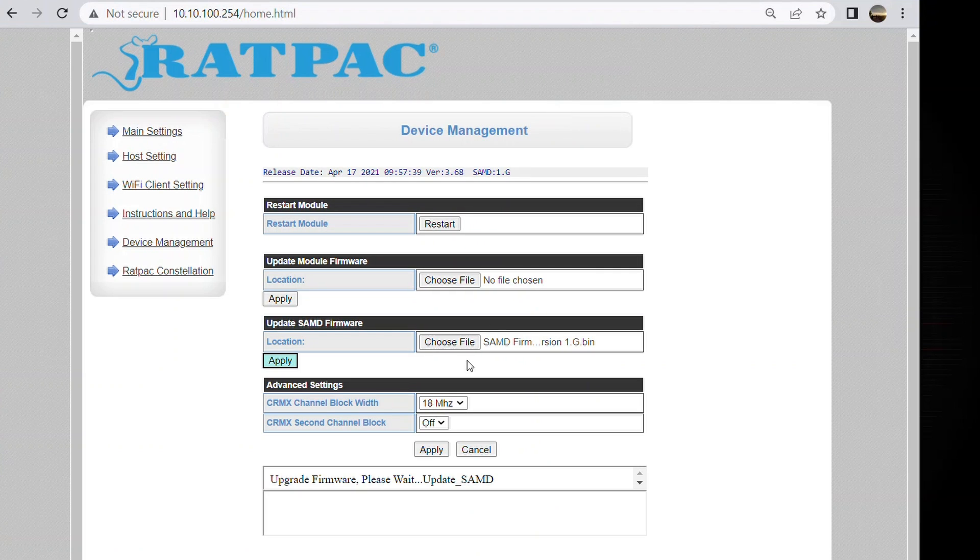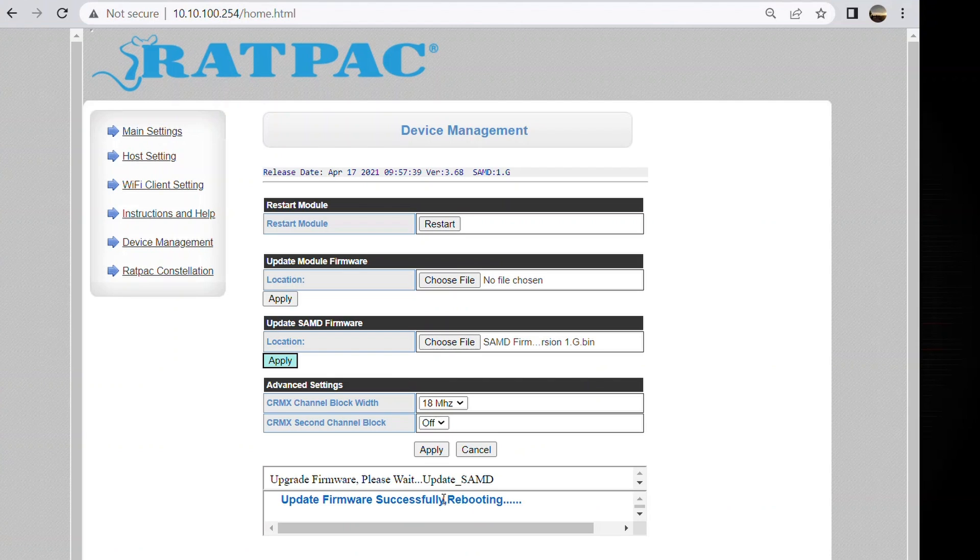And at the bottom of the page it's going to prompt you when the firmware is completed. So please do not refresh this page during this process as well. Update firmware successful. Great. Rebooting will take a few seconds. So give it about five seconds or so.